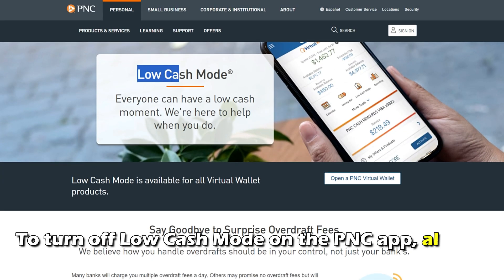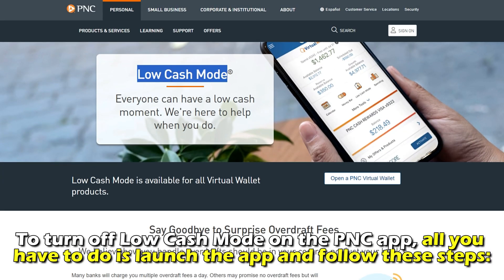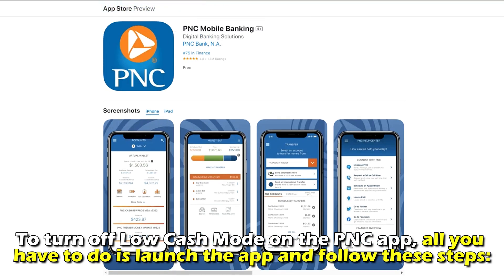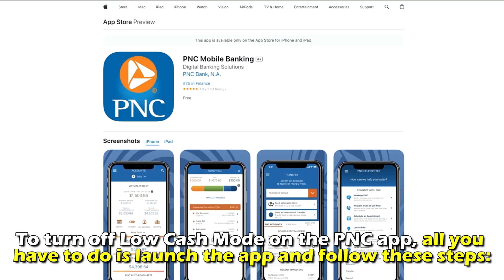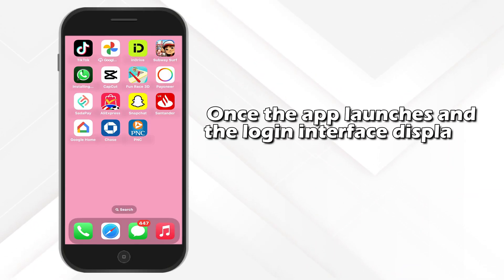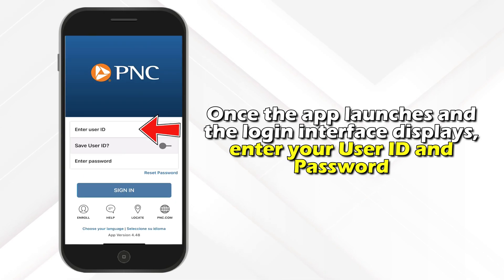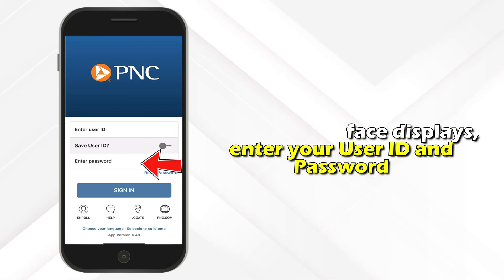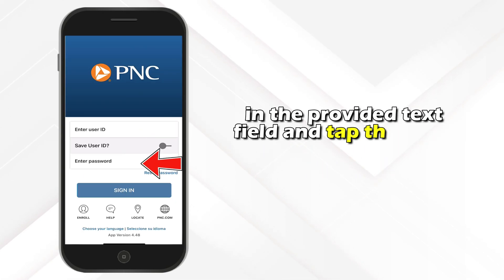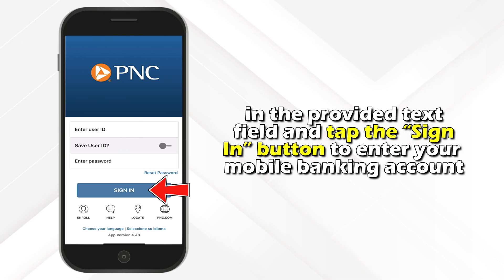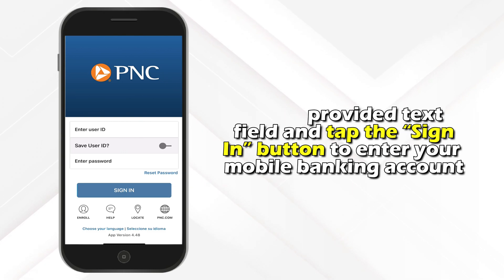To turn off low cache mode on the PNC app, all you have to do is launch the app and follow these steps. Once the app launches and the login interface displays, enter your user ID and password in the provided text field and tap the sign-in button to enter your mobile banking account.